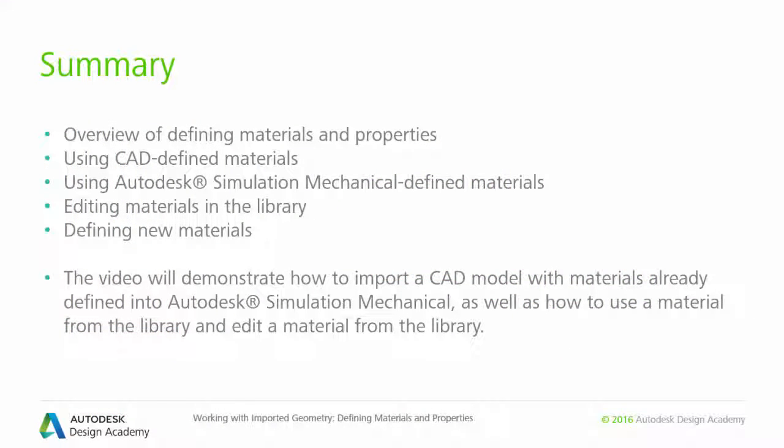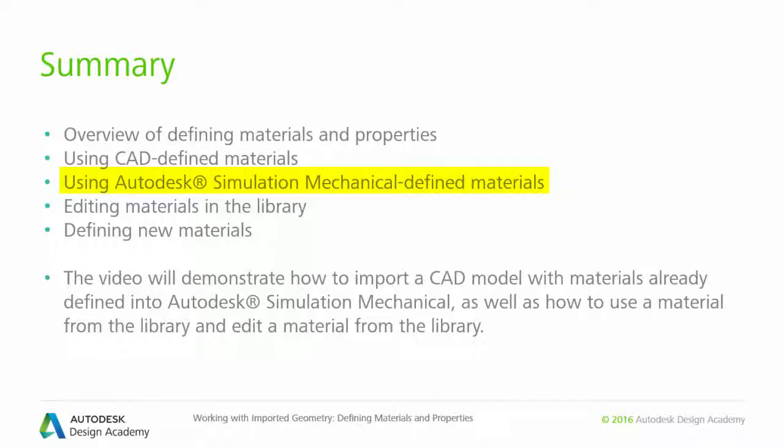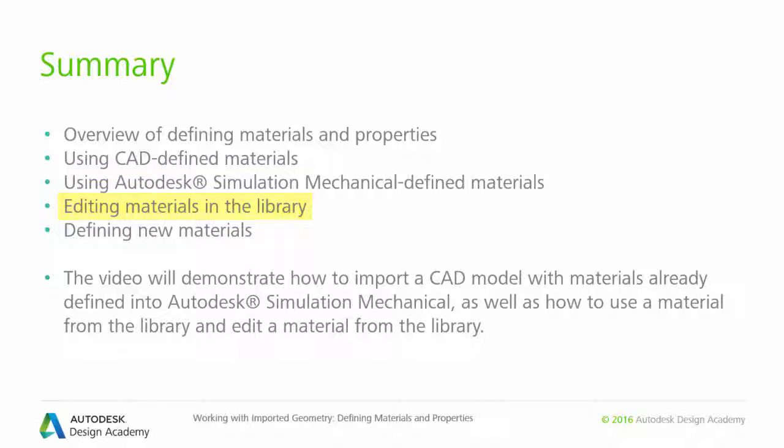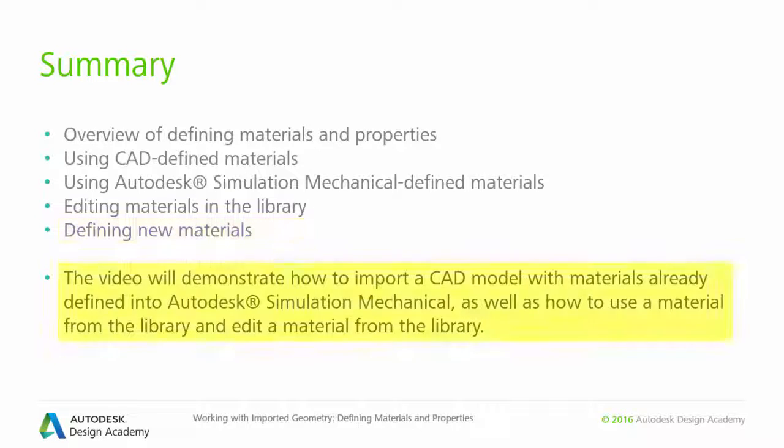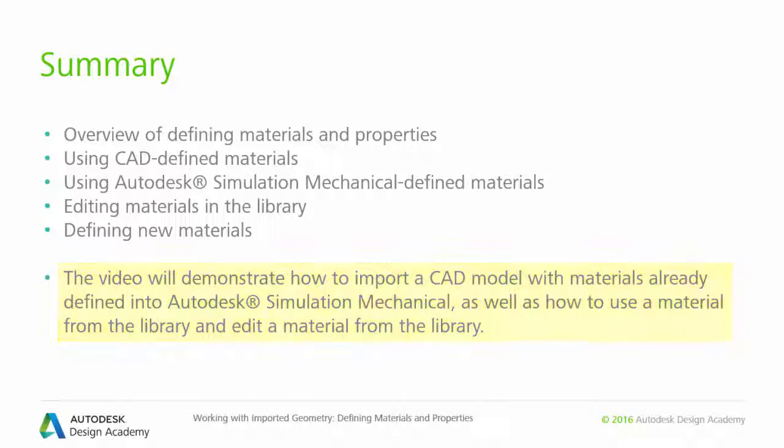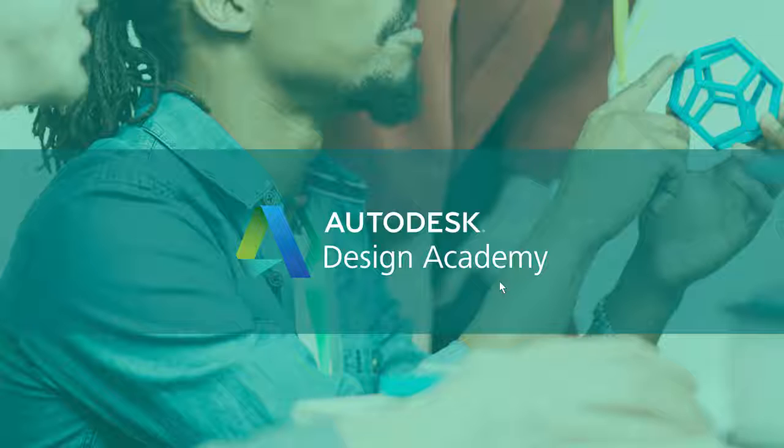In summary, we have demonstrated material selection within SimStudio Tools and Simulation Mechanical, editing the individual physical properties of library materials, and defining new materials, including creating a user library in Simulation Mechanical for your custom materials. This video demonstrated the steps described in this module's exercise and went a step further, showing how to use the Material Library Manager in Simulation Mechanical to create your own custom libraries. Thank you for watching.